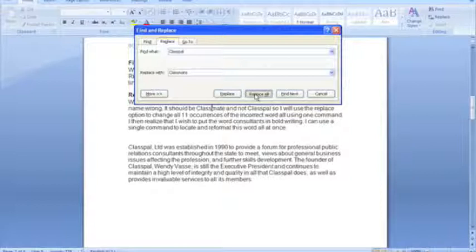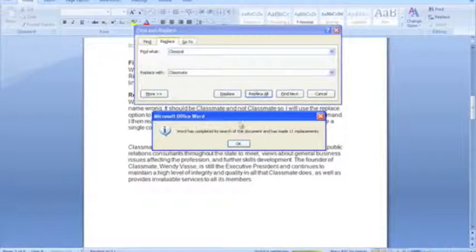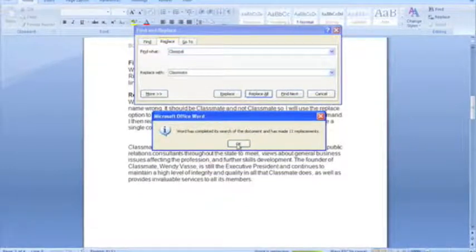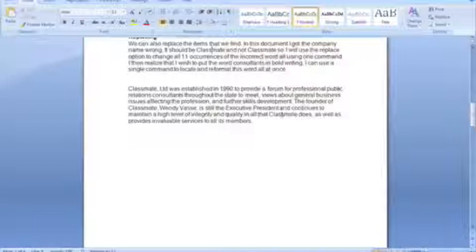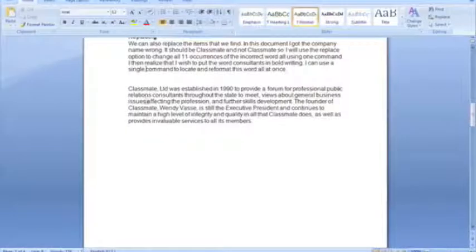If a human being was to try and do that, it could be error-prone. So you can see in the case here, it made 11 replacements. And I'll just close off that box there, and you can see there's the word classmate appearing wherever classpal was previously appearing.